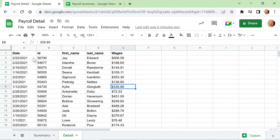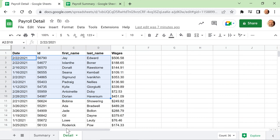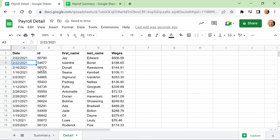On this channel, we've done a lot of videos on protecting ranges of cells or entire worksheets. So in order to understand what we're going to go through in this video, we'll do a quick history lesson here.